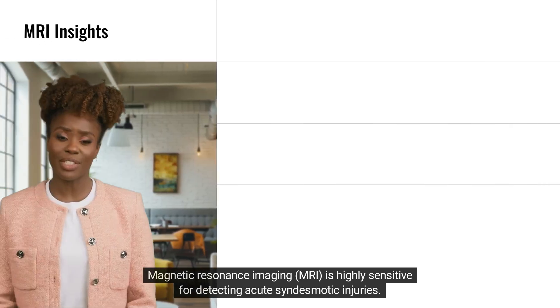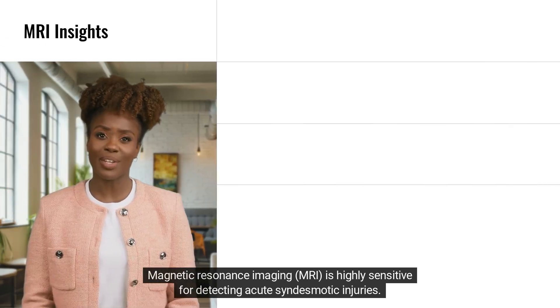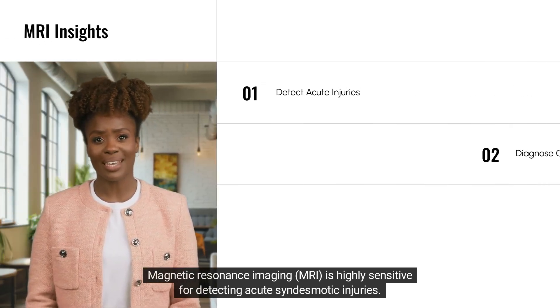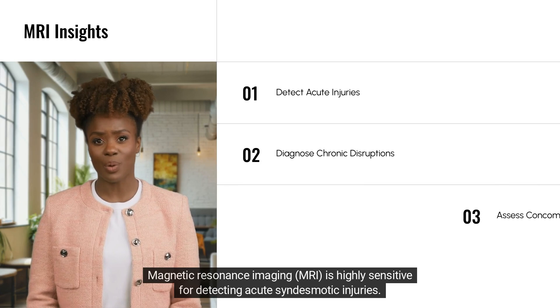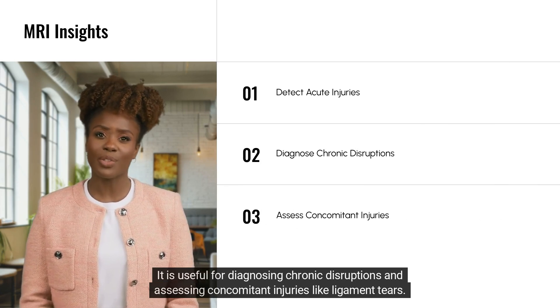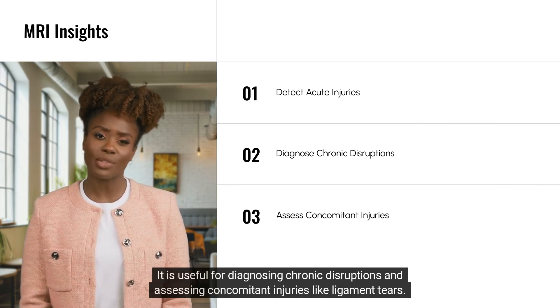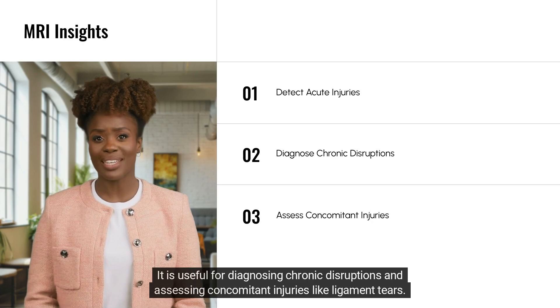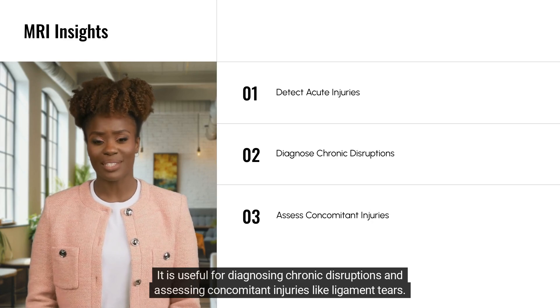Magnetic resonance imaging (MRI) is highly sensitive for detecting acute syndesmotic injuries. It is useful for diagnosing chronic disruptions and assessing concomitant injuries such as ligament tears.